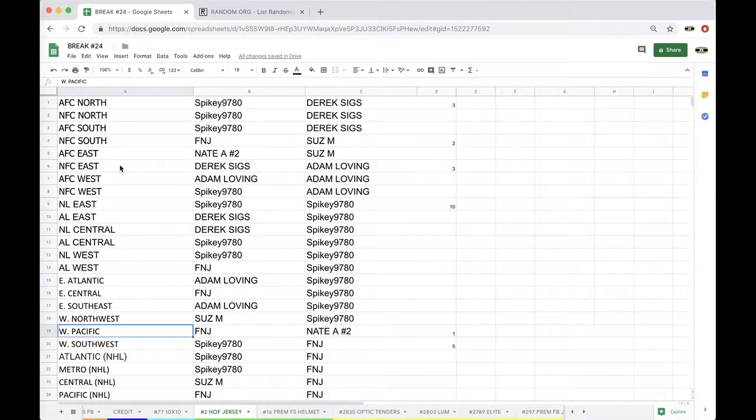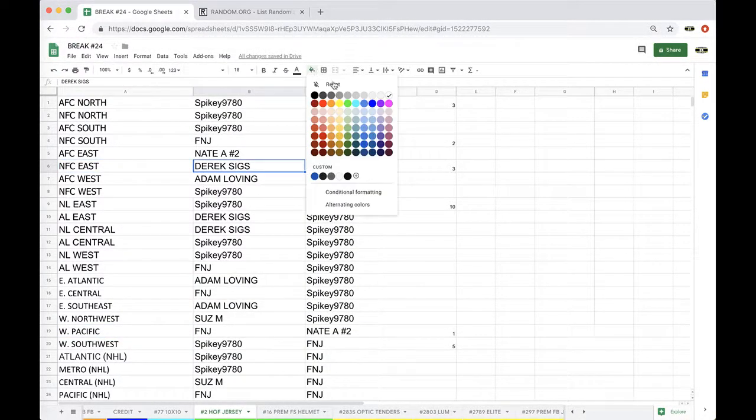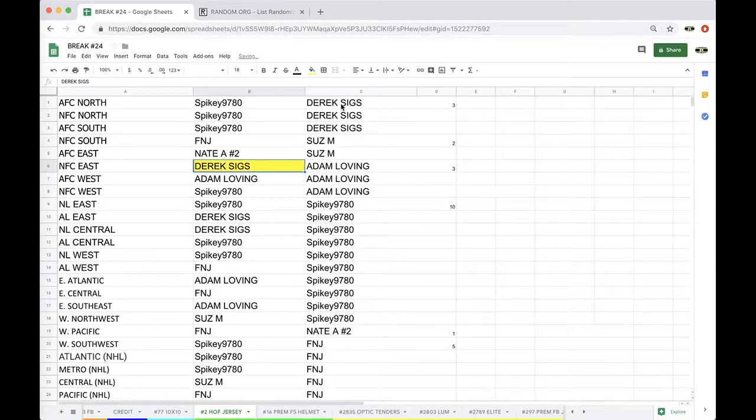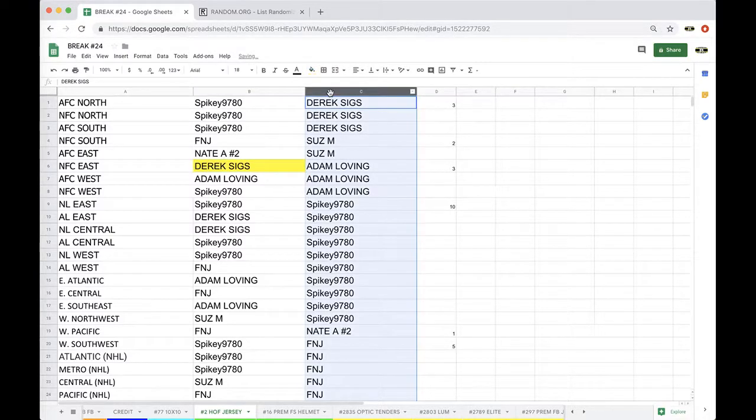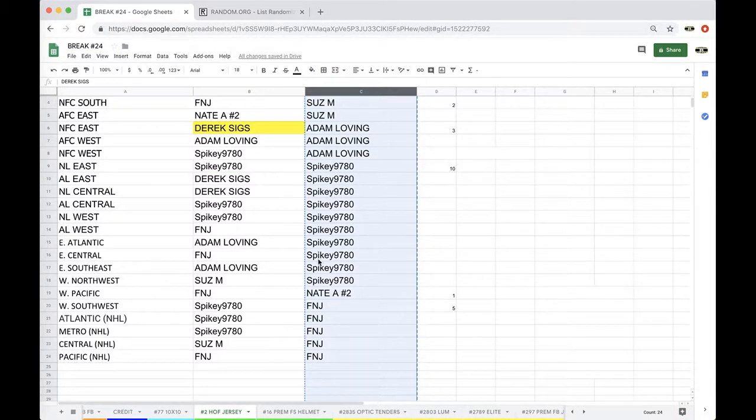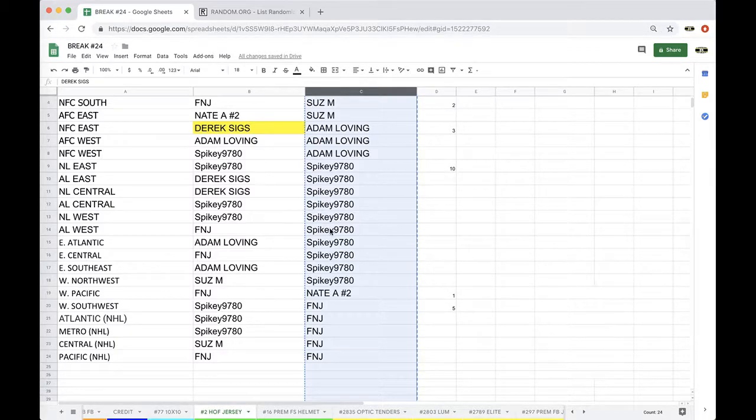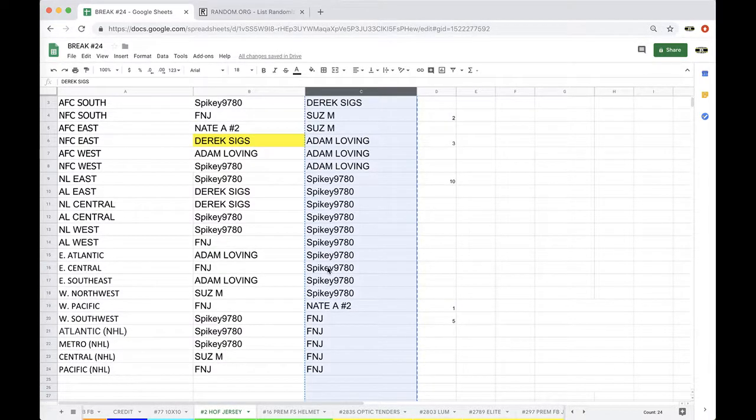NFC East, we'll go to Derek Siggs. All right, Derek Siggs, there you go, man. Tony Dorsett autographed jersey. I might need your address, man. You'll have to email it to me.